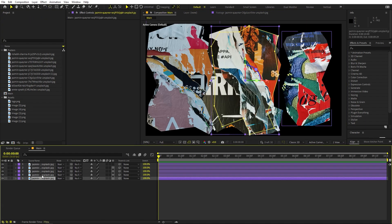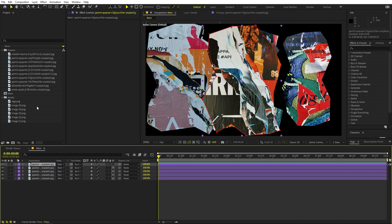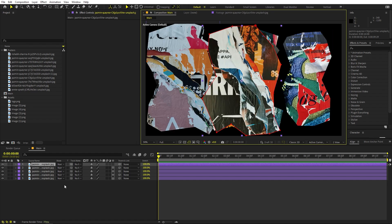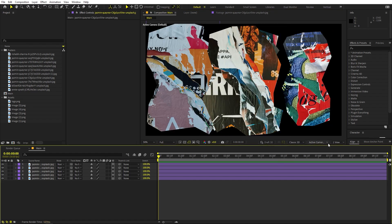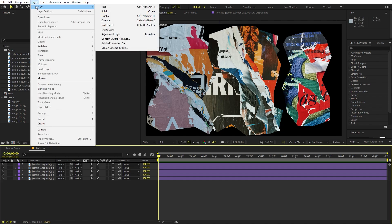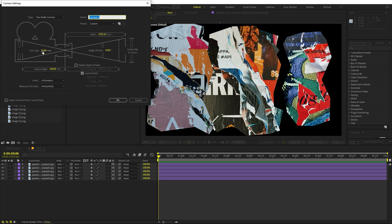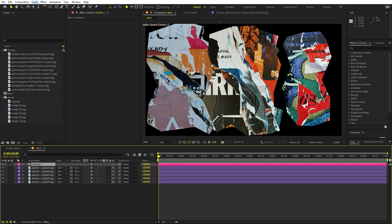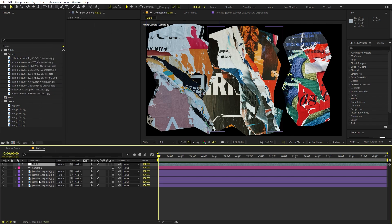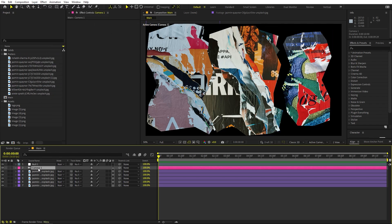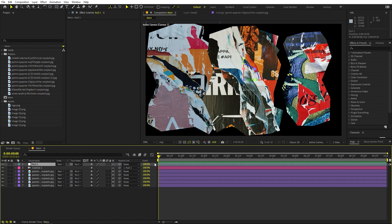I've now added about five images total — you can add more if you want. Make sure all of them are 3D. To align them in 3D space we need a camera, so go to Layer > New > Camera and use the 35mm preset, then click OK. Also create a null object via Layer > New > Null Object. Select the camera and parent it to the null. Make sure the null is 3D as well.